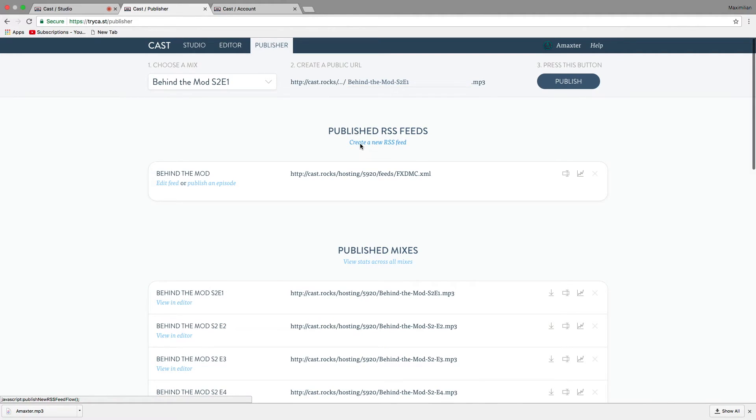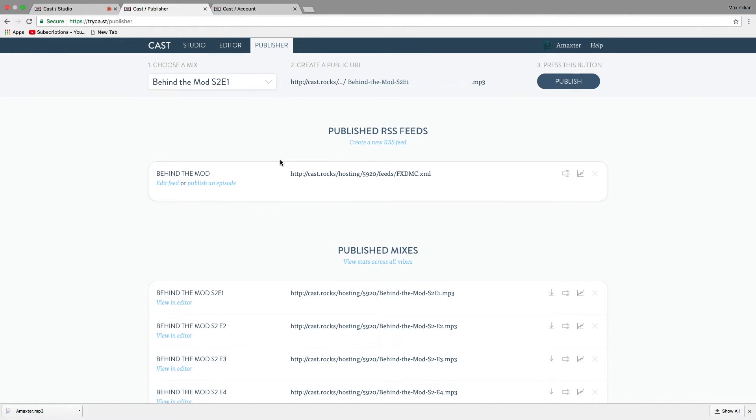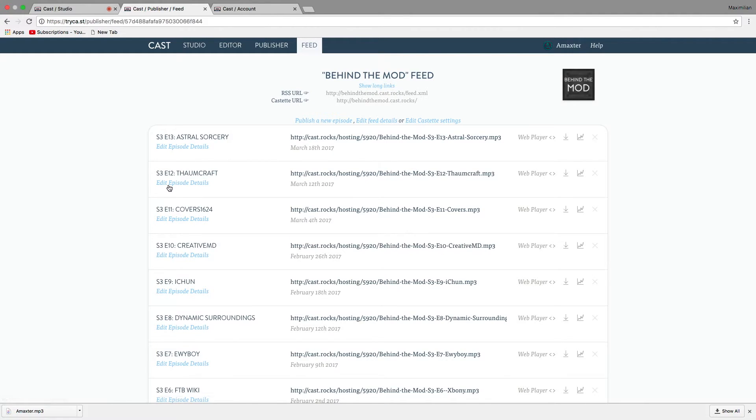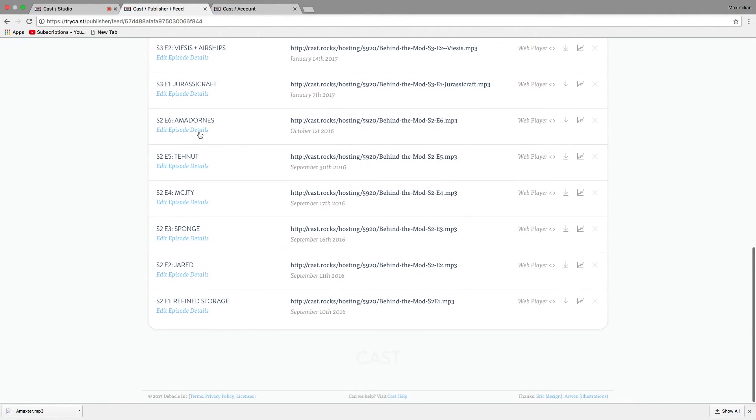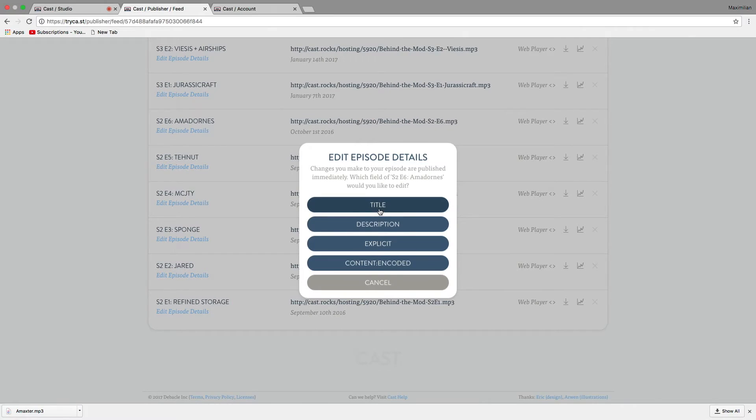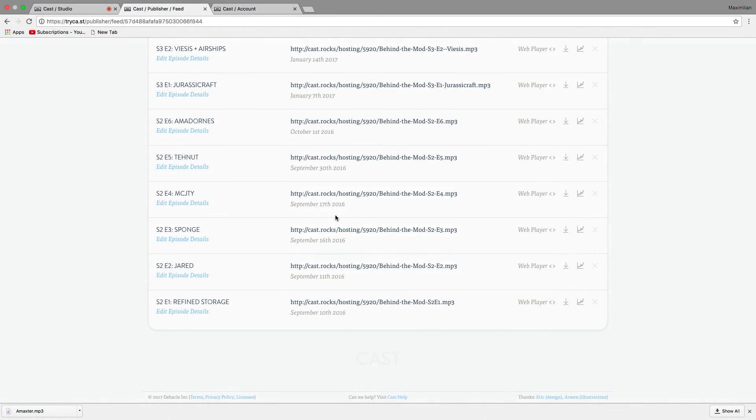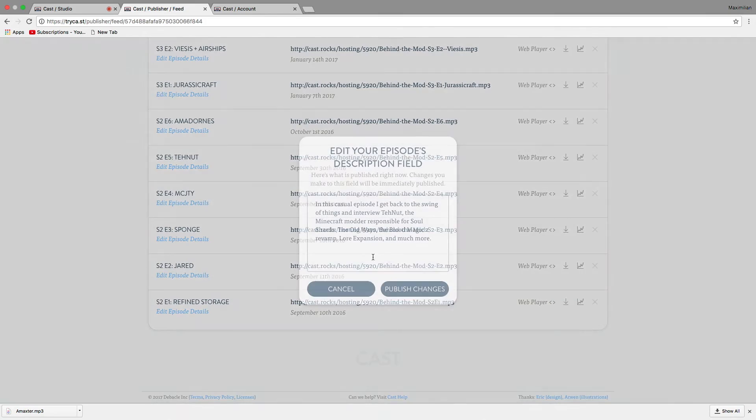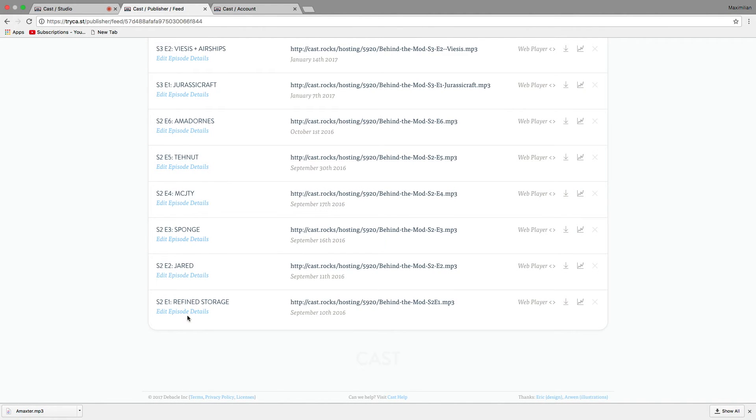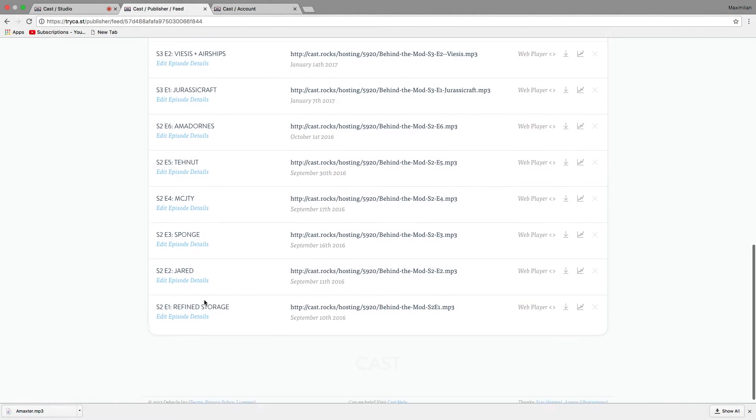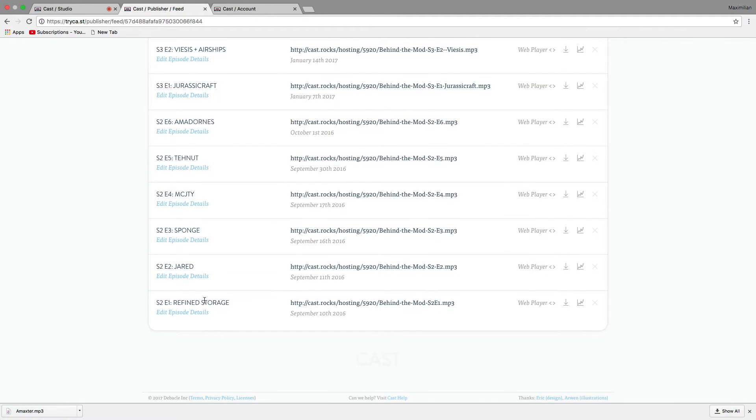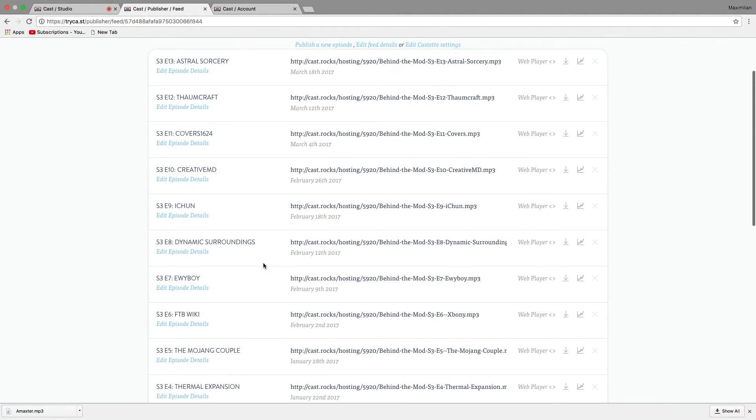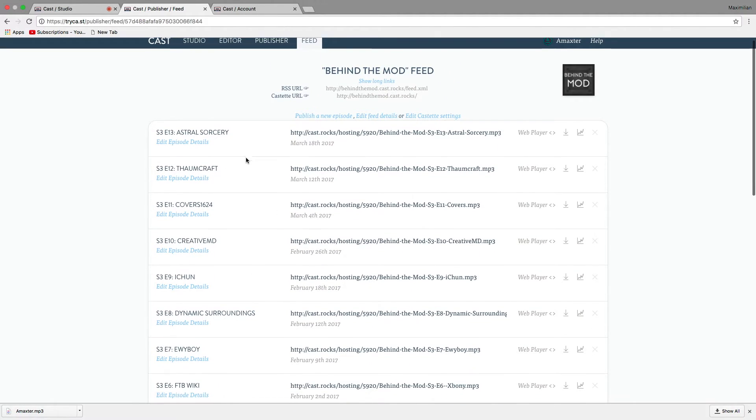And that doesn't mean it's available yet. We need to make an RSS feed. I already have one, but you can create a new one. This plan only lets you have one, which is fine for most people unless you have multiple podcasts. But I have this Behind the Mod feed, which I have for all my episodes. And as you can see, I can edit the episode details. I can edit the title. I can edit descriptions. I can do all sorts of great stuff like that.